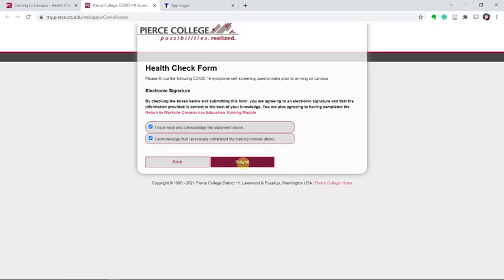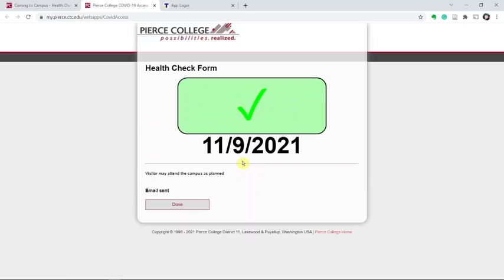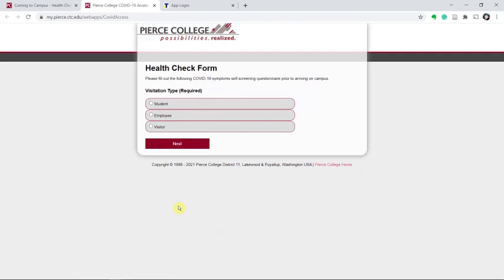Once you hit submit, you will get this confirmation pop-up. Feel free to print this off, bring it with you, show it to us on your phone, or an email has been sent so you can also just show us the return email. And that's it. That's all there is to filling out the COVID health check form.